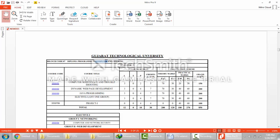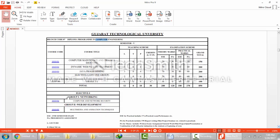There are 5 subjects in 5th semester. 1st is computer maintenance and troubleshooting. 2nd is dynamic web page development. 3rd is Java programming. 4th is an elective subject that you choose from two options. And the last subject is project. I am going to show you how to download the syllabus of one of the elective subjects.